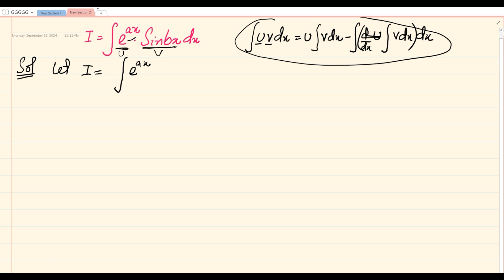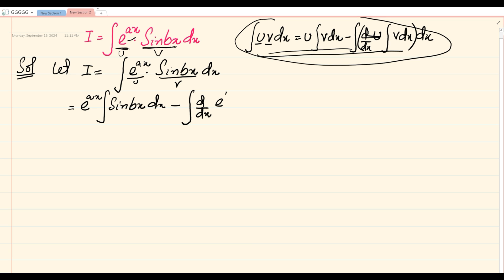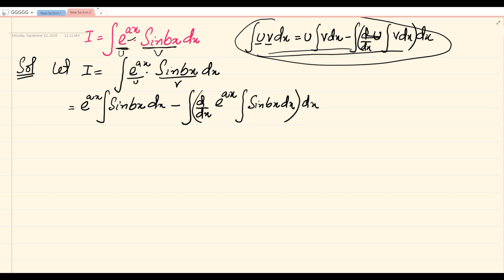Let's call the integral I, equal to the integral of e raised to the power ax times sin of bx. We are treating e raised to the power ax as u and sin of bx as v. Applying the formula, this becomes: e raised to the power ax times the integral of sin of bx dx, minus the integral of the differentiation of e raised to the power ax times the integral of sin of bx dx, all with respect to dx.